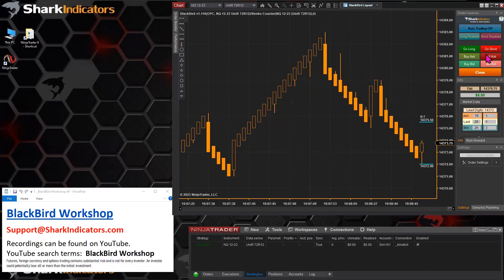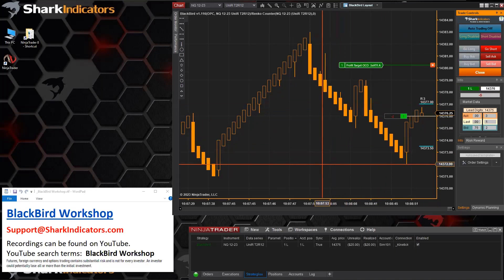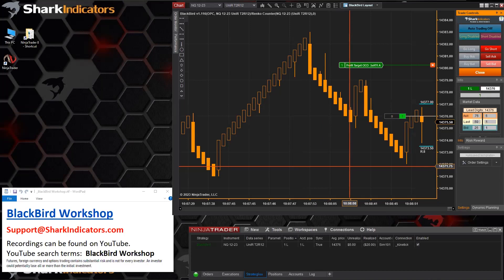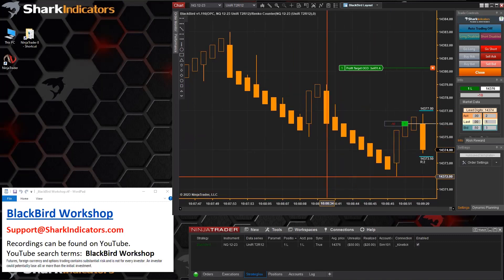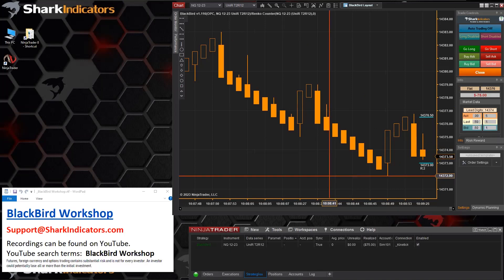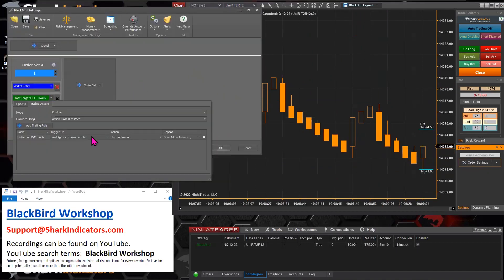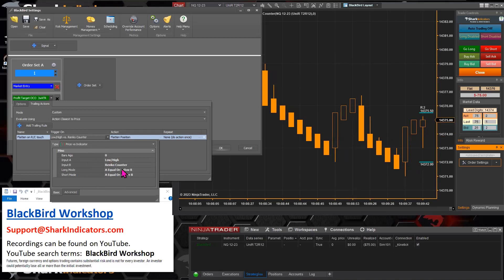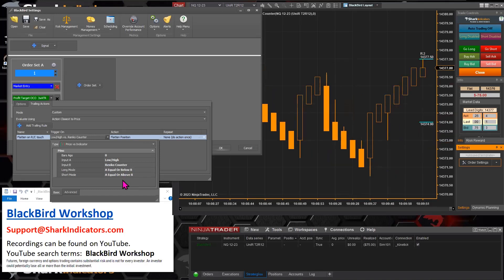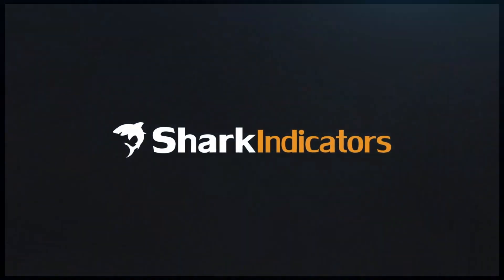Let's try another one. Got within one tick. You know, the NQ moves so quickly. Anyways, there we have it. This trigger — price versus indicator — that is the key right there. That question was from Randy. You can make the setup and do it. Thanks for watching.